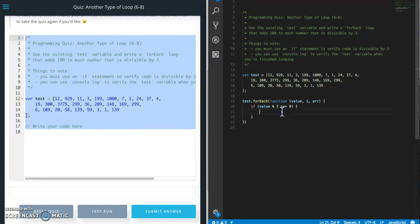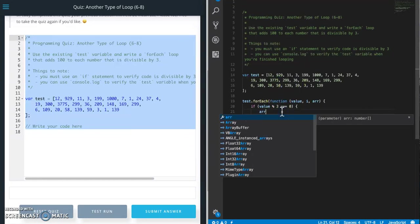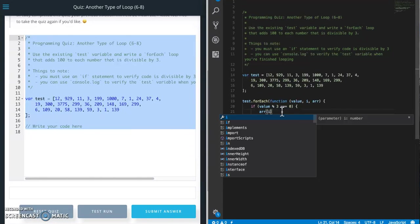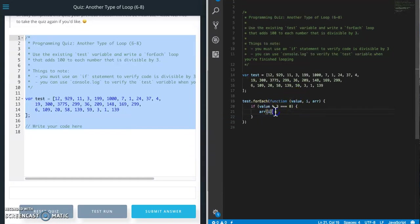And then we're going to take our array at index i and add 100 to it if it is divisible by 3.